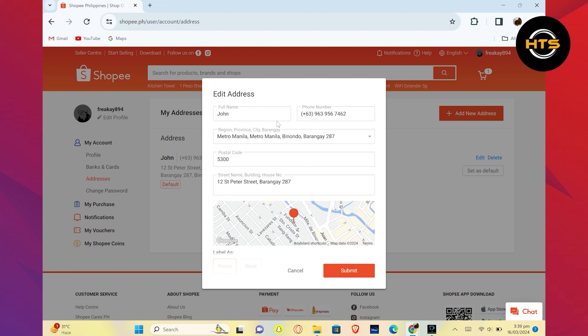Then, enter the region, province, and city. Next, enter the postal code. After that, enter the street name, building, and house number. Then, click on Submit.